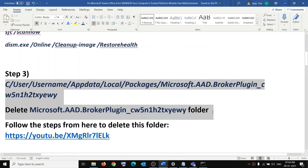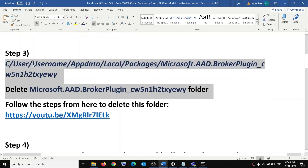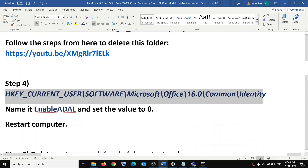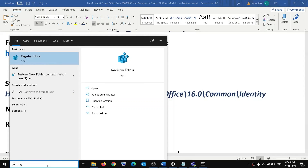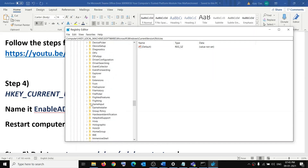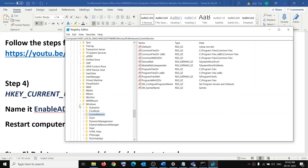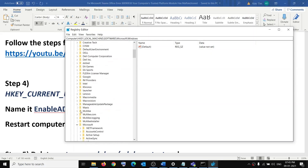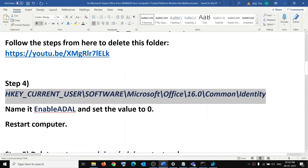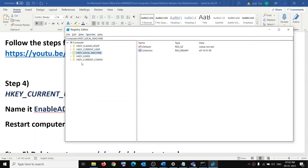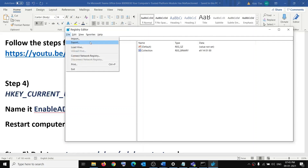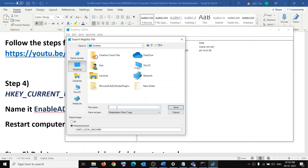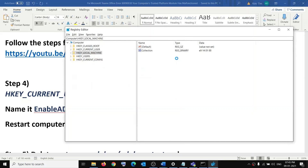Many users were able to get rid of this error after following that method, so it might work for you too. The next step is to use the Registry Editor. Type 'registry editor' in the Windows search box and click on it, then click Yes to allow. Before making any changes, create a backup: click File, then Export, select a location, name it 'registry backup', set Export Range to All, and click Save.